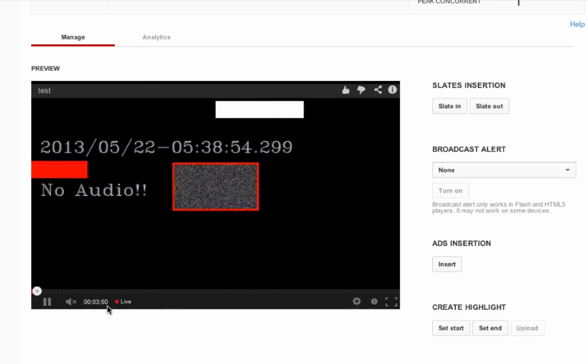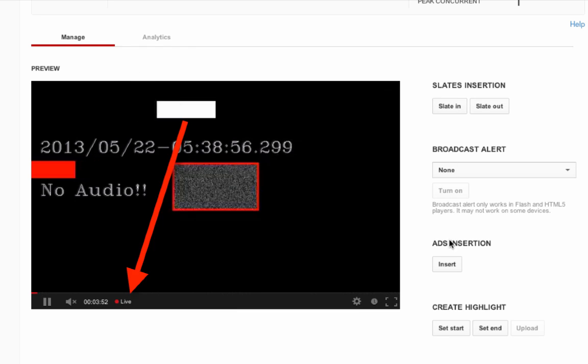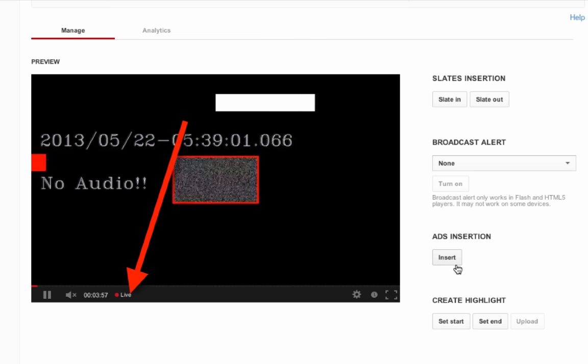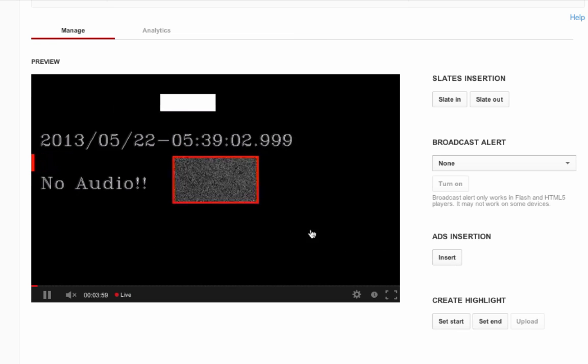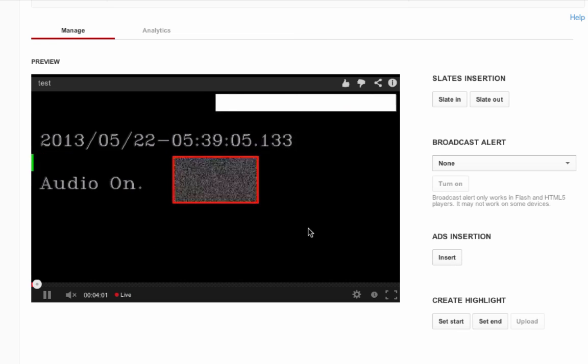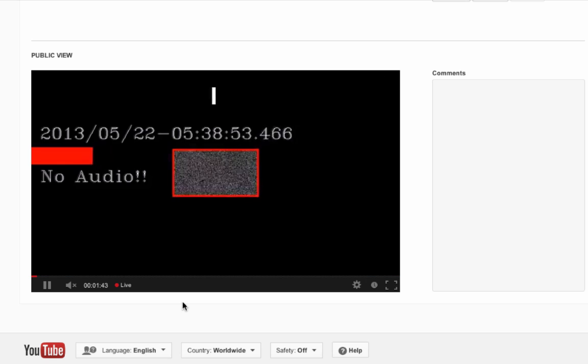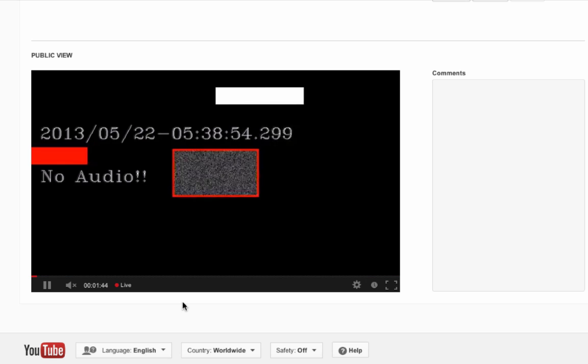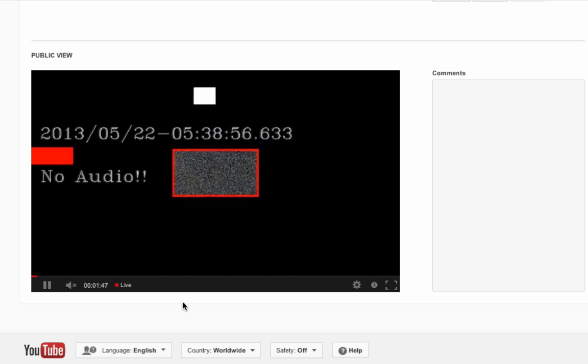We will use the timeline in the manage tab preview player in order to insert our slates and ads. Please note you will not see slates and ads appear in the preview player. We will have to review ads in the public player, channel environment, or watch page environment. The public stream also has a 30 second delay applied that we previously set in the event settings tab.